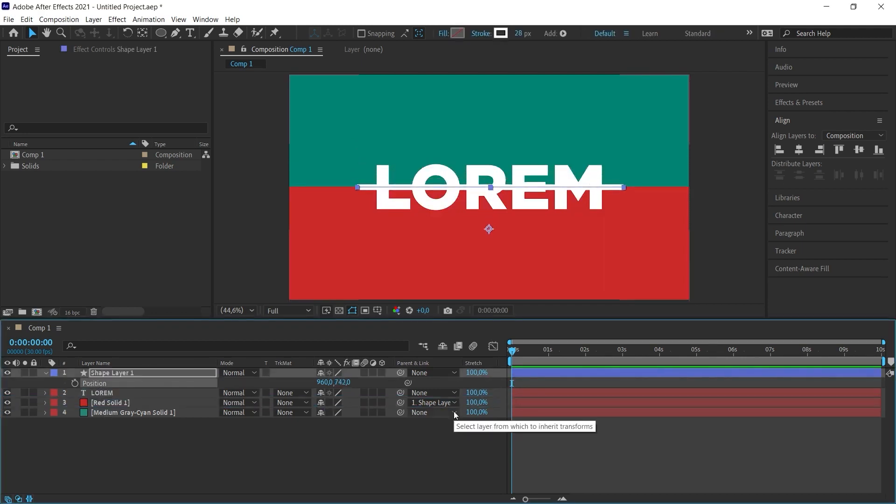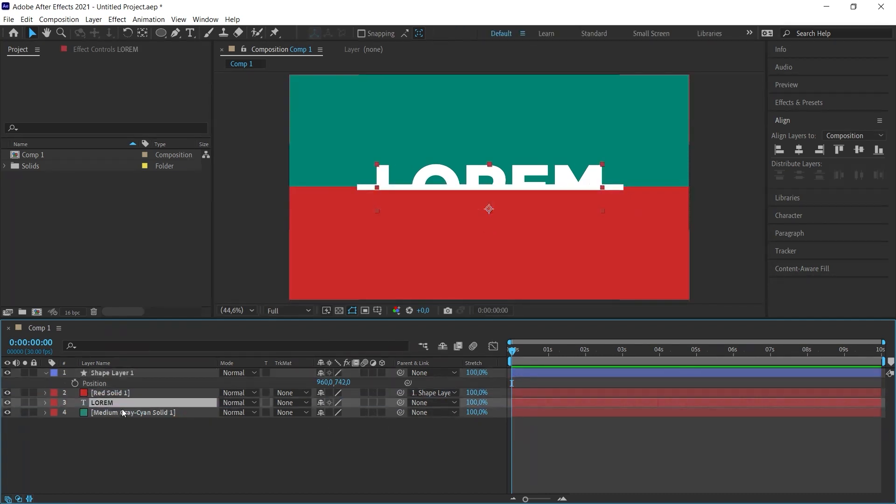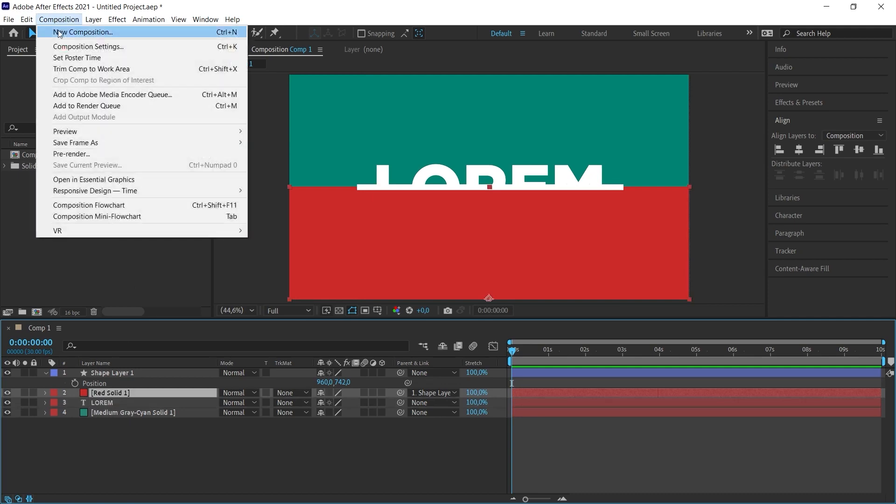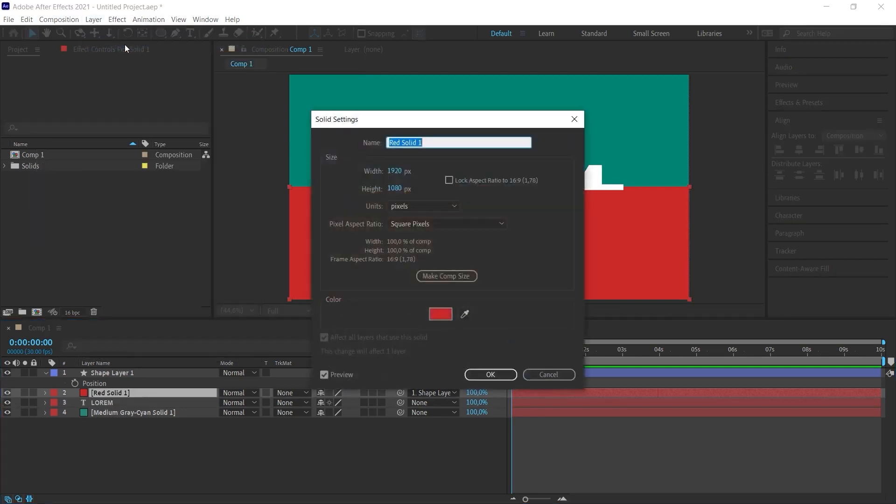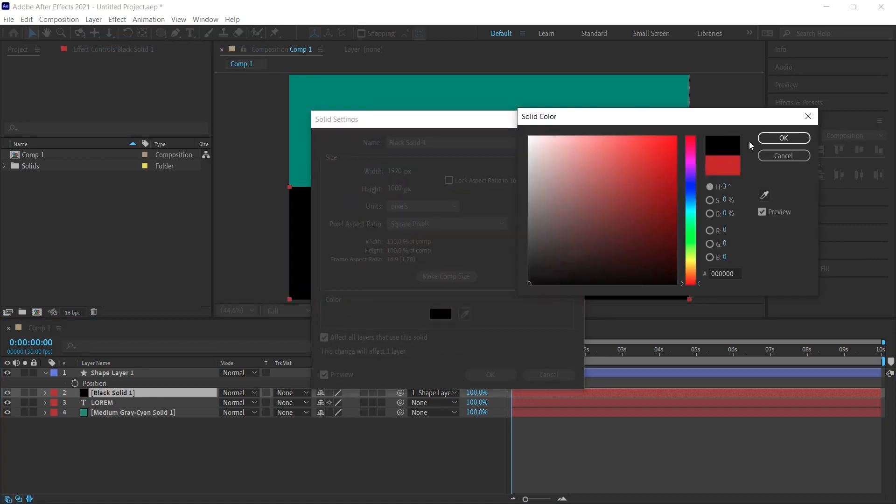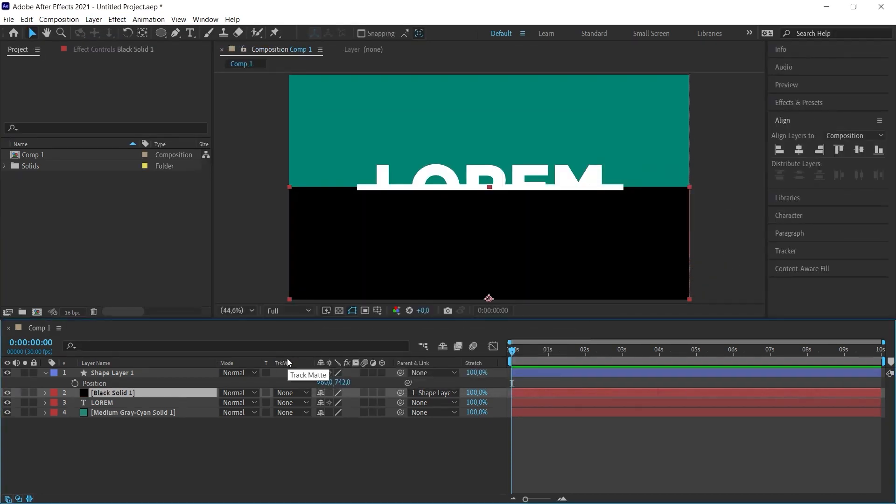Because in a moment, we will try to make this invisible. I'm moving the text behind the red layer. I'm even painting the red layer black. So when I go to layer, solid settings with the red layer selected, I change it to black. And then I go to the matte column of the black layer.